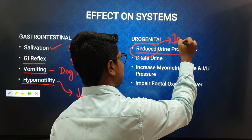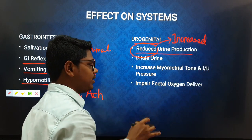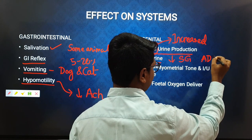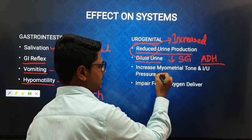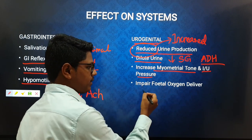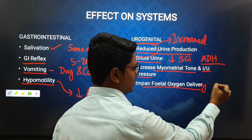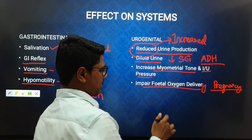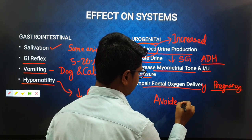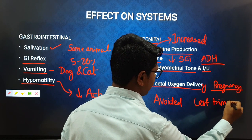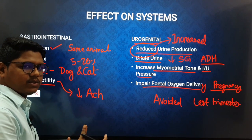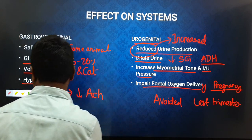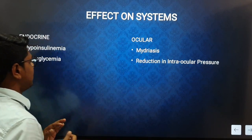Regarding the urogenital system, urine production will be increased, but the urine will be diluted — reduced specific gravity — because alpha-2 agonists interfere with the secretion of anti-diuretic hormone (ADH). In female animals, they increase myometrial tone and intrauterine pressure and impair fetal oxygen delivery during pregnancy. Although it is not established that xylazine causes abortion, it should be avoided especially in the last trimester of pregnancy.